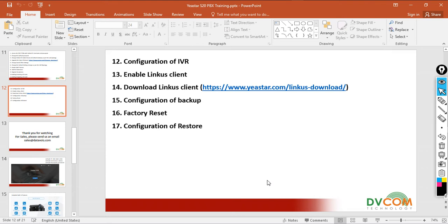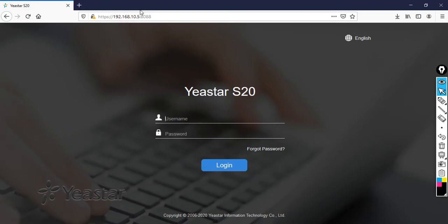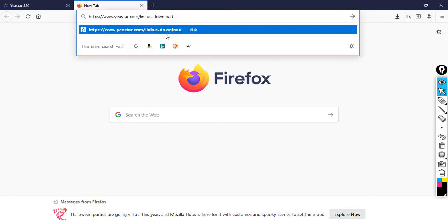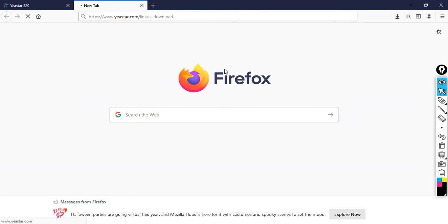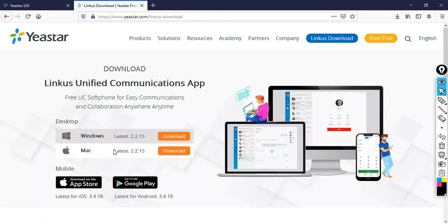As I showed you in the previous lab, I showed you how to enable the Linkers client and how to log into the Linkers client. In case you want to download the Linkers client, just copy this URL into your browser. You can see here there is a Windows version and a Mac version — just download it and then you can install it with a few clicks.